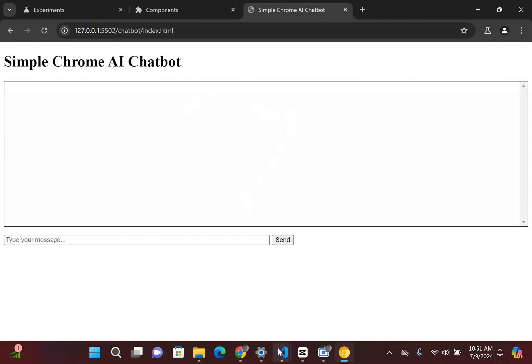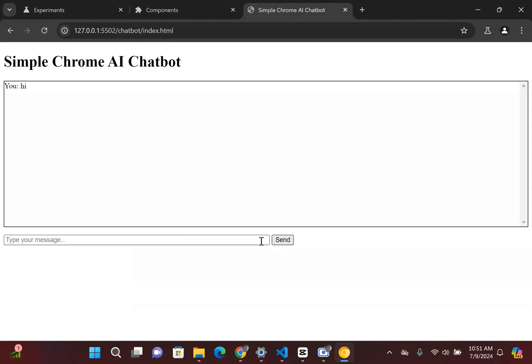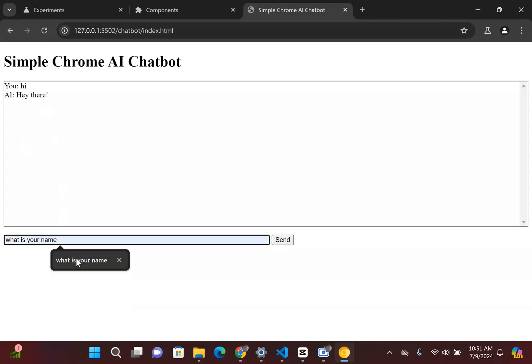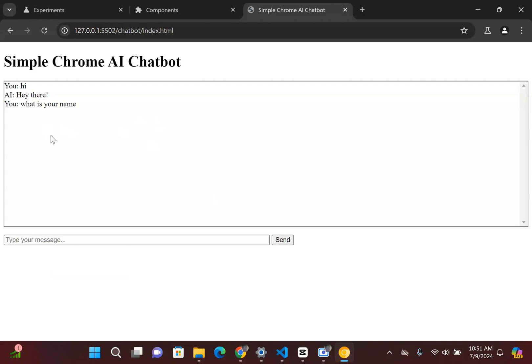So what I'm going to do inside here, and I guess I can show you an example too. If I said hi, it's going to respond back to hey there. And I said what is your name? And I click send, it's going to respond back I'm a large language model.